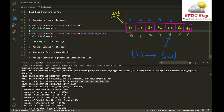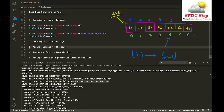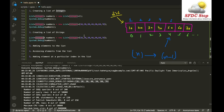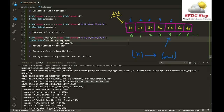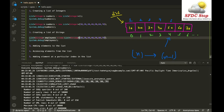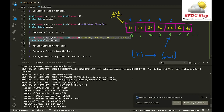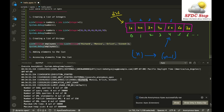Creating a list of strings is similar to creating a list of integers. You specify the data type as String and name the variable, for example 'employees'. You can have all employee names as strings inside the list, such as Richard, Monica, Alec, and Dinesh. The list of strings is created successfully with all those elements.